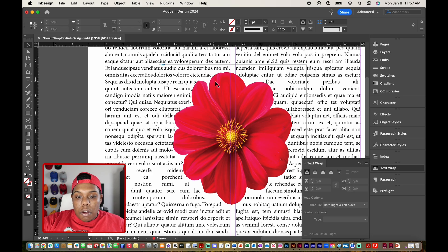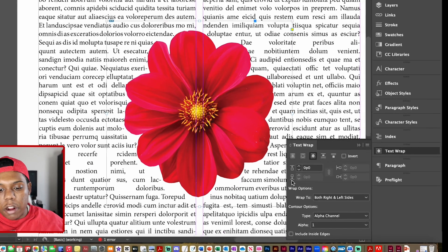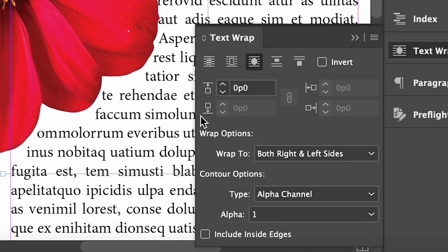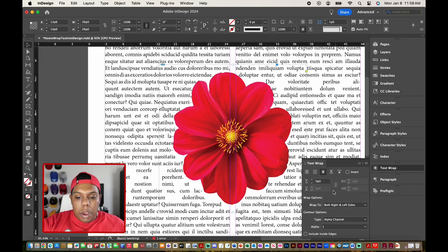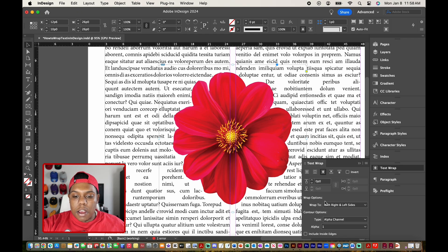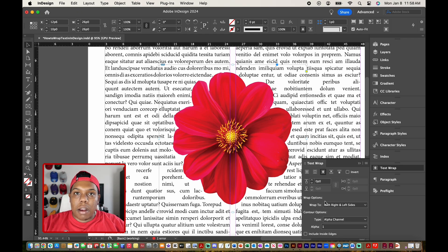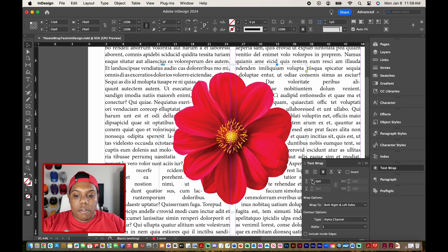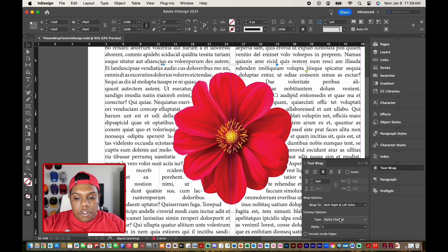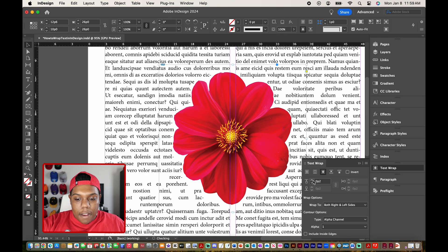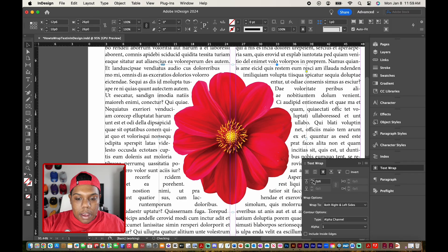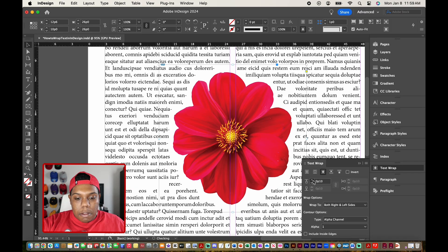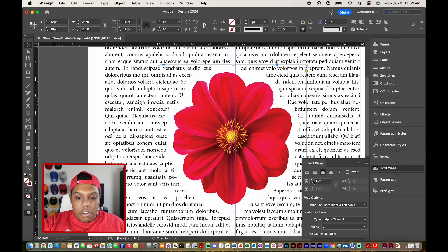But I don't want it so close to this flower because that just looks weird. So if you look over here in our text wrap window, you can see that there's an option for top offset, bottom offset, left offset, and right offset. But we only really need to mess with just the one box because we switched it to alpha channel. We're not dealing with just the box or the frame of our image anymore. So all we got to do is change the offset of just one of these options. So if I adjust that by a few pixels like this, you can see that the spacing from this flower is now changing.